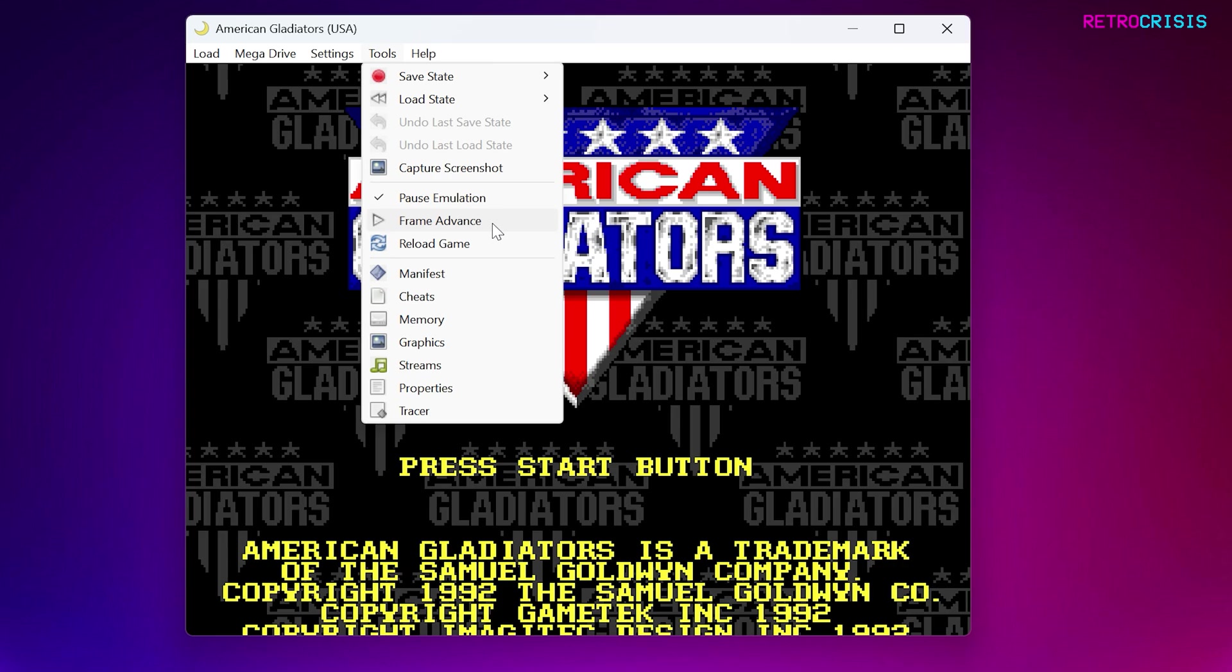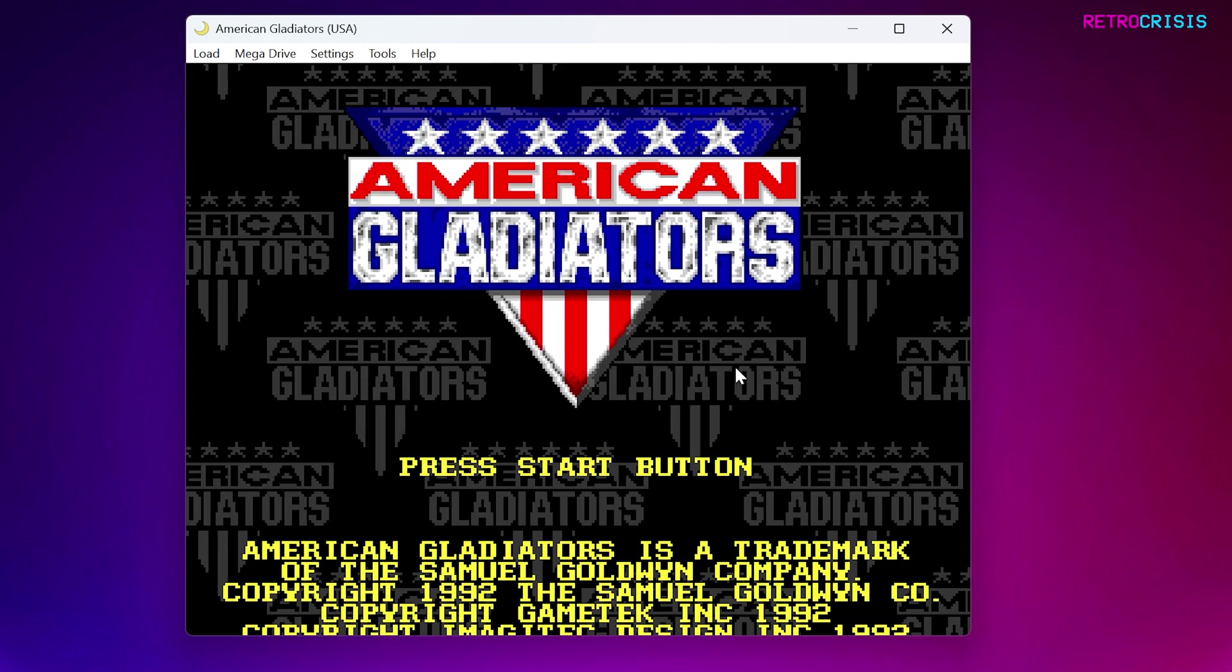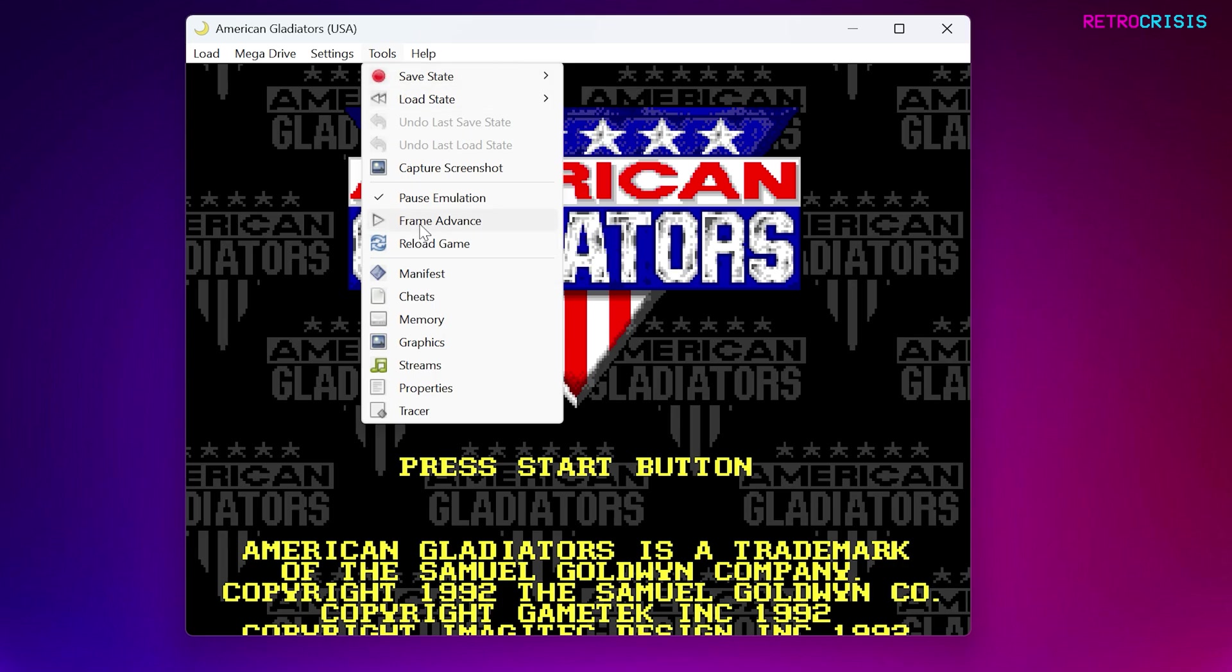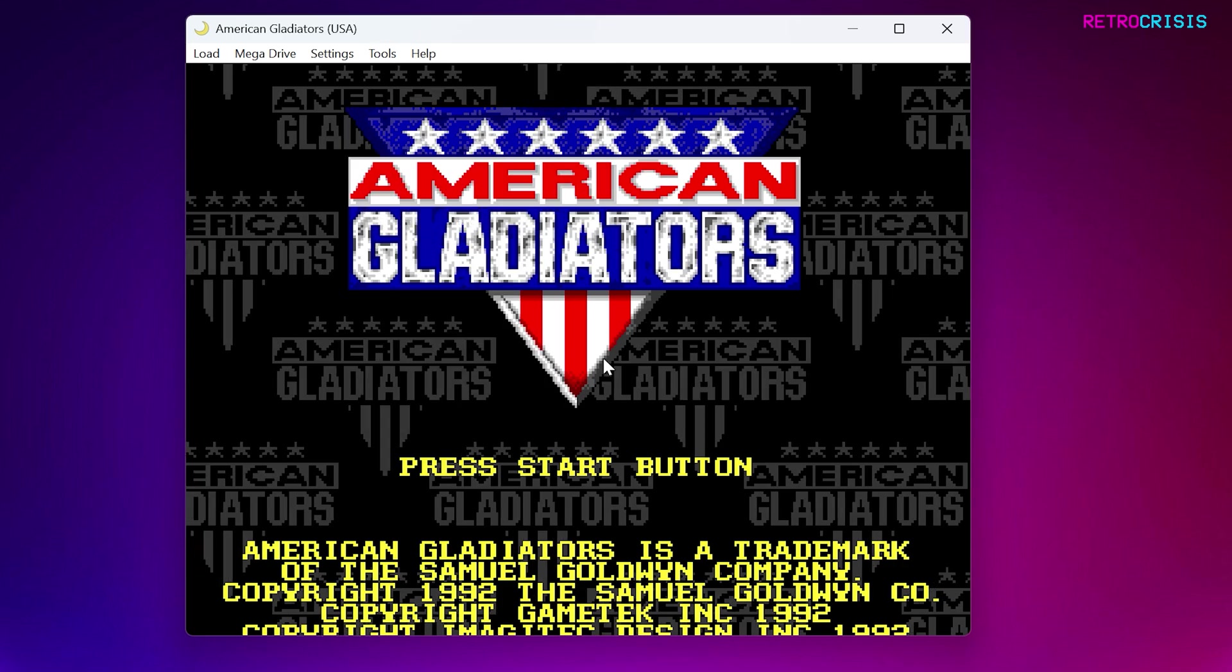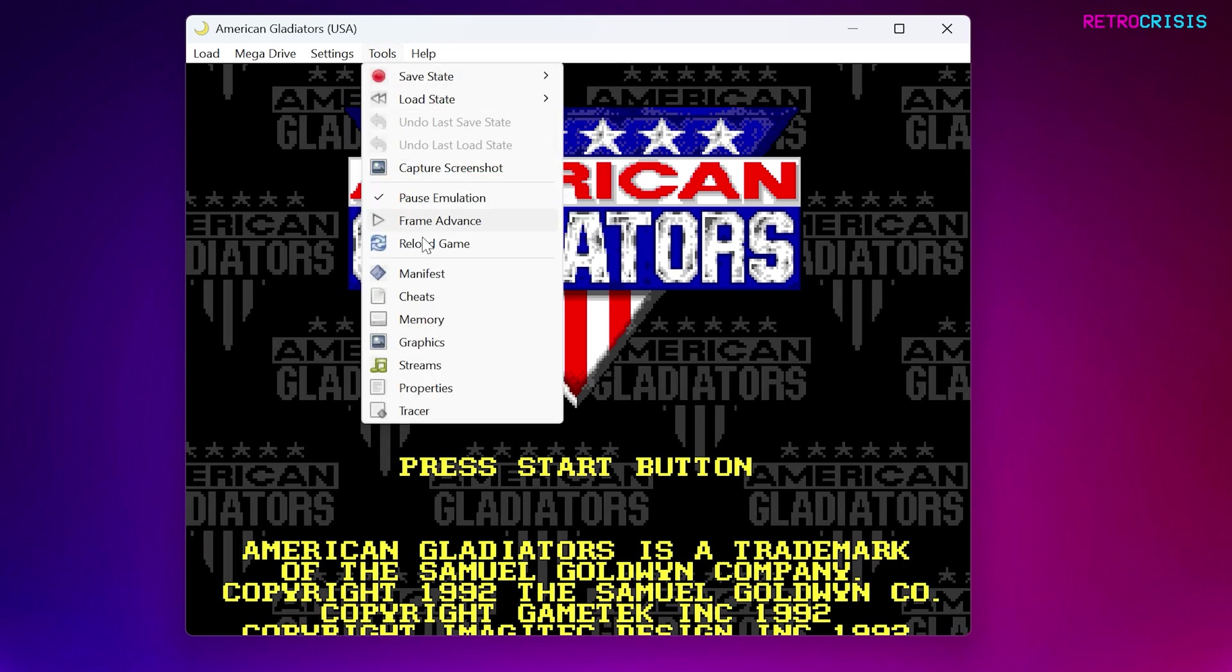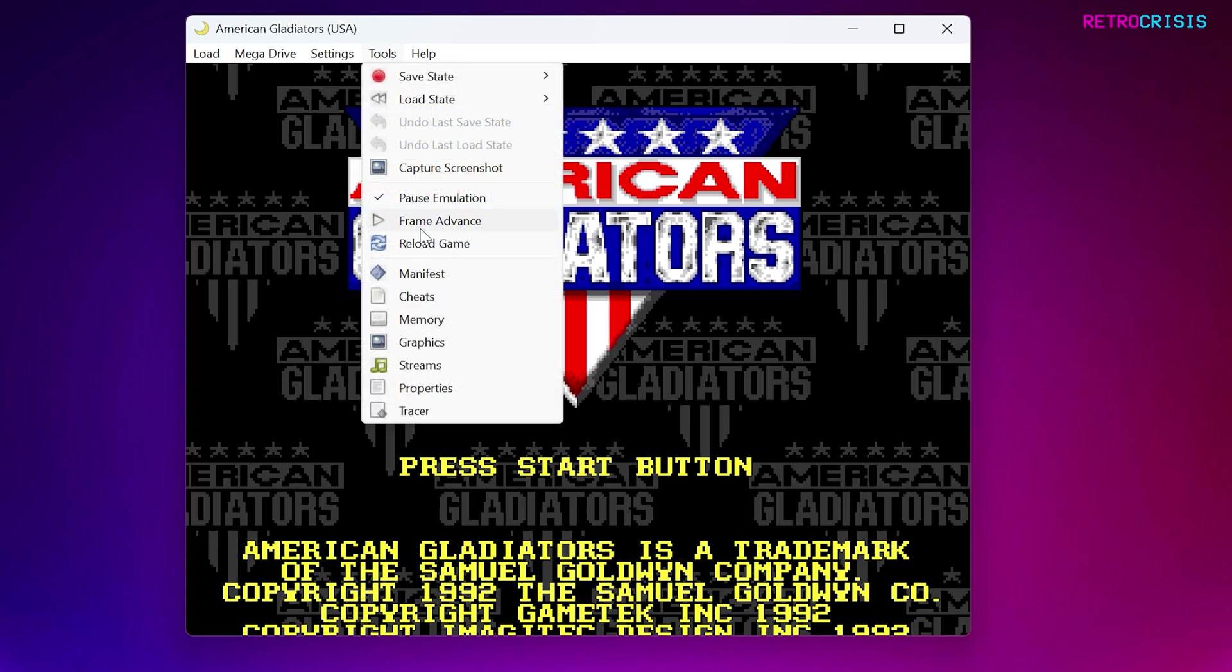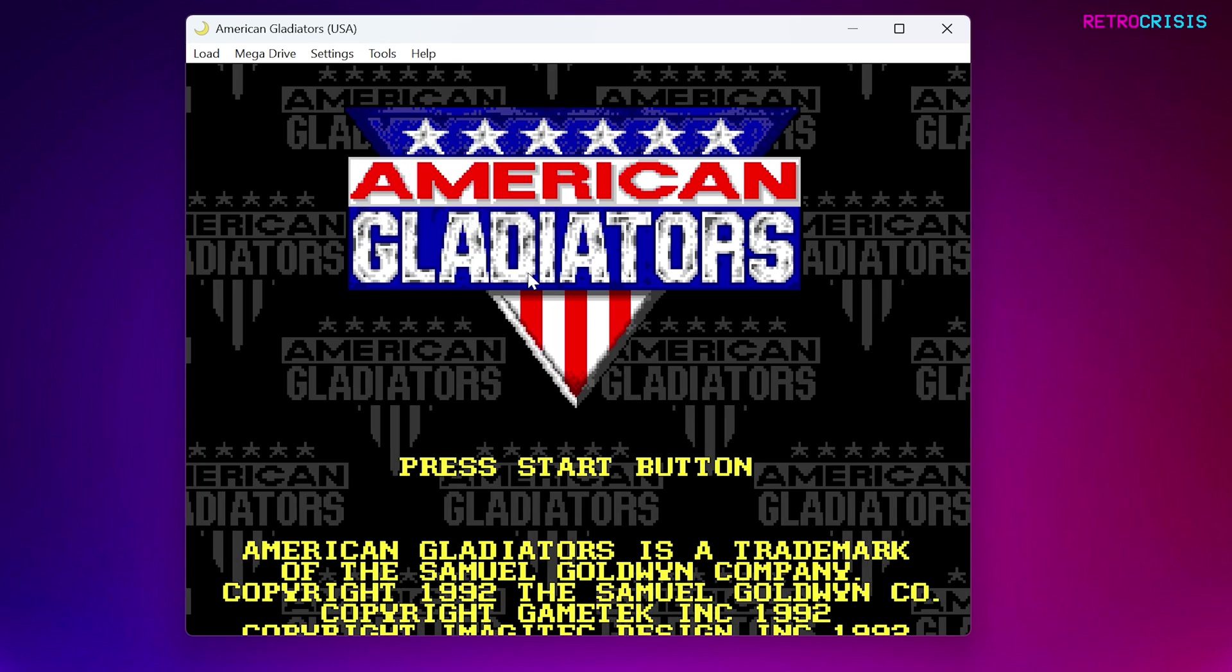For example, if you focus on the American Gladiators logo here, and just look at this section behind it, and if you go to Tools and go to Frame Advance, you'll notice it moves frame by frame. Let's show you one more time. There we go.